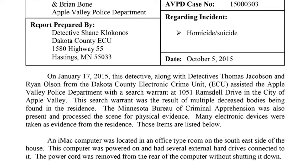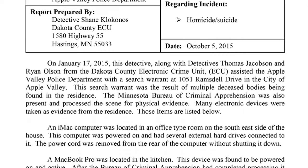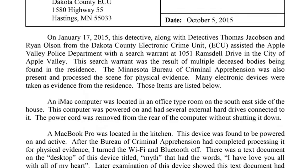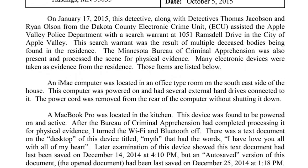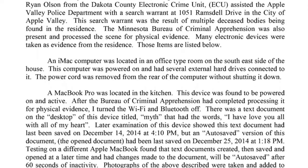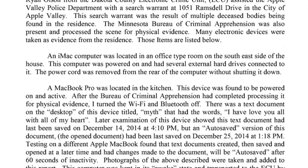On January 17, 2015, this detective, along with the Detectives Thomas Jacobson and Ryan Olson from the Dakota County Electronic Crime Unit ECU, assisted the Apple Valley Police Department with a search warrant at 1051 Ramsdale Drive in the city of Apple Valley. This search warrant was a result of multiple deceased bodies being found in the residence. The Minnesota Bureau of Criminal Apprehension was also present and processed the scene for physical evidence. Many electronic devices were taken as evidence from the residence. Those items are listed below.